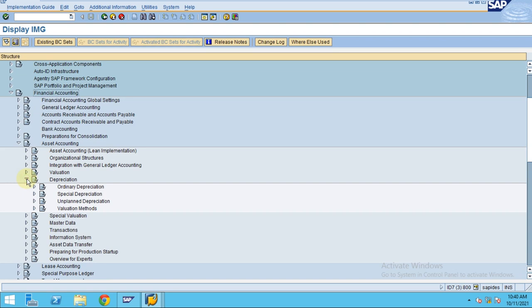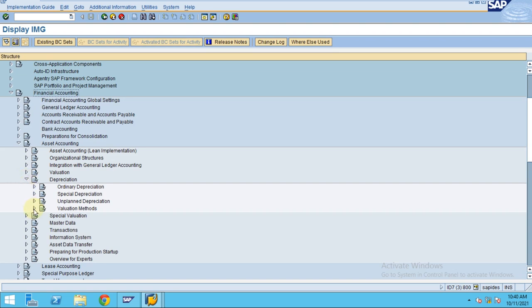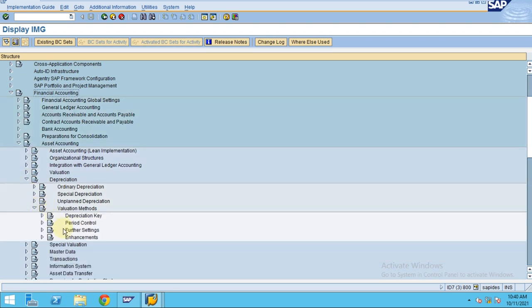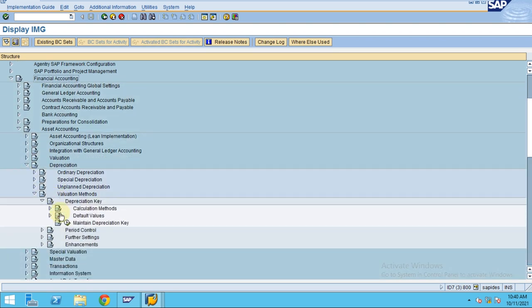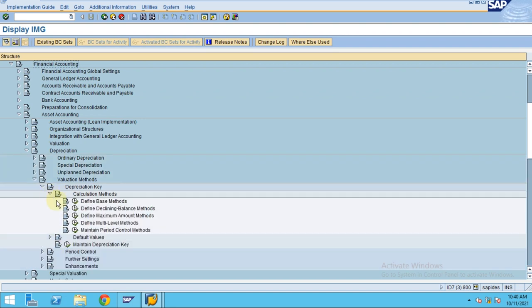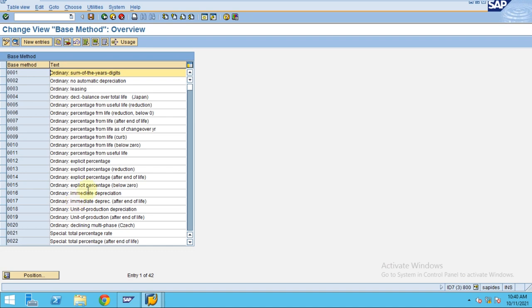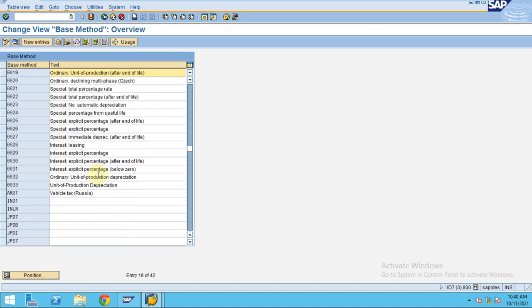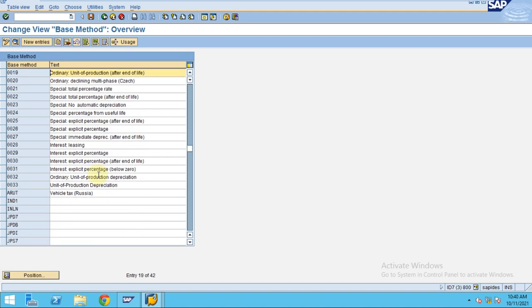From asset accounting, you can go to depreciation, valuation methods, depreciation key, and calculation methods. Here the base method is the first step before creating the depreciation key.